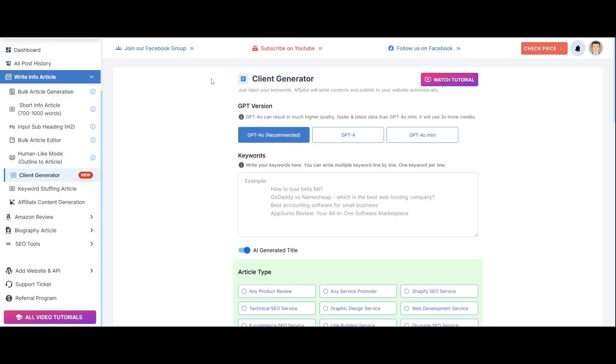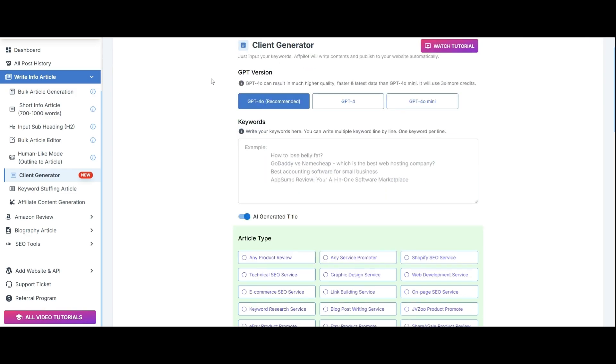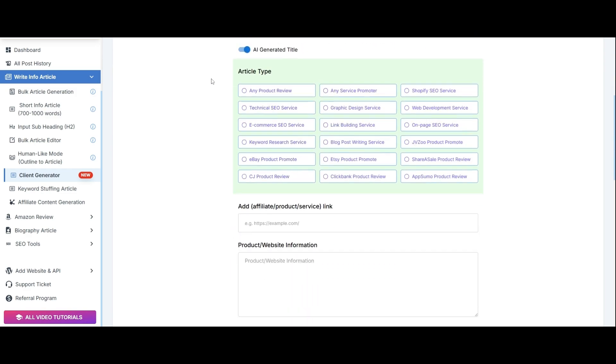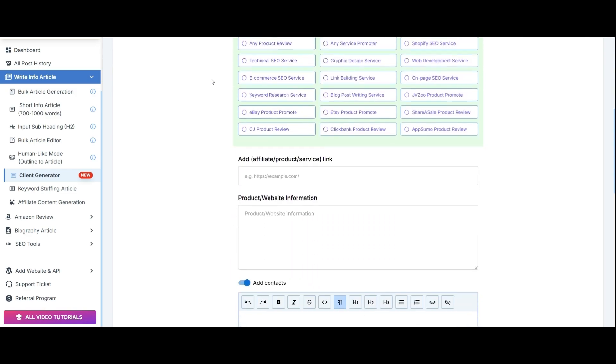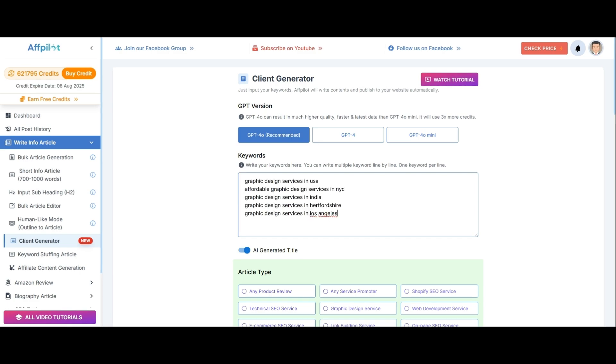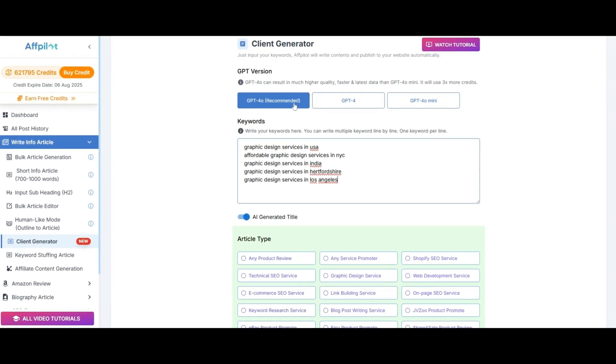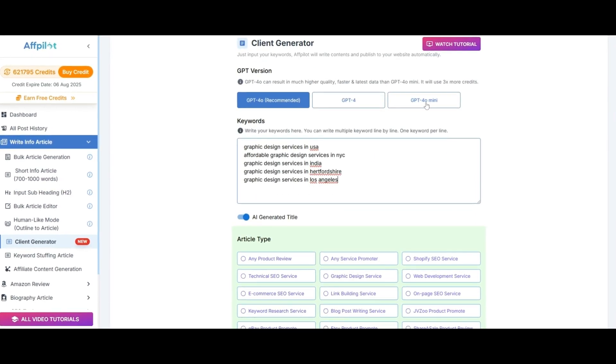With just a click, you'll be greeted by a sleek, intuitive interface designed to help you generate leads like a pro. Now enter all the keywords you want to generate articles for in the keyword input field.